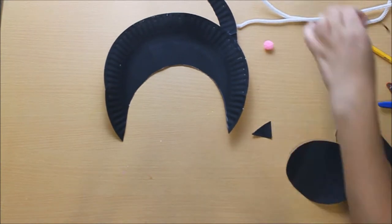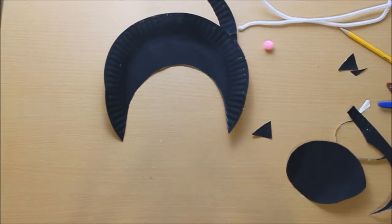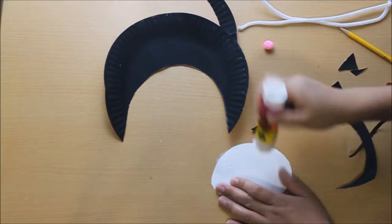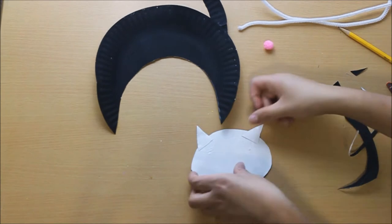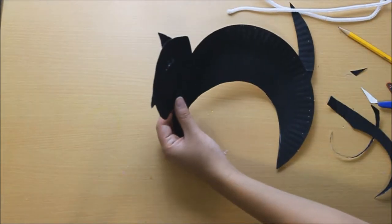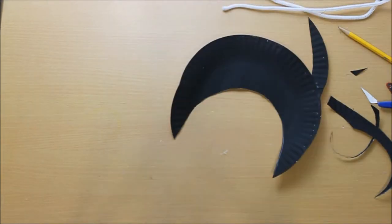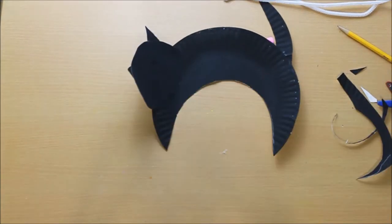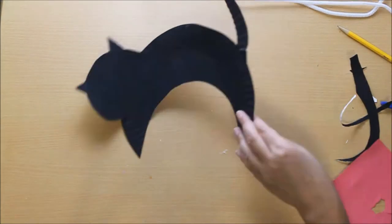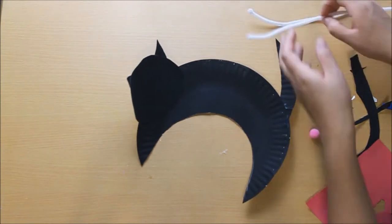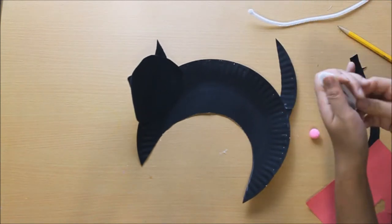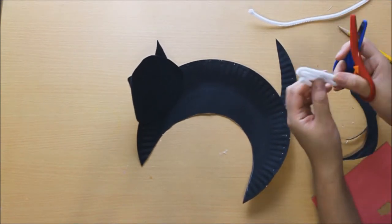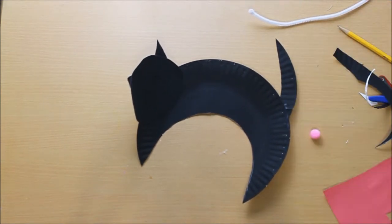So now we're going to glue the ears to the back of the oval and we're going to attach the oval to the end of the paper plate and this is the head.